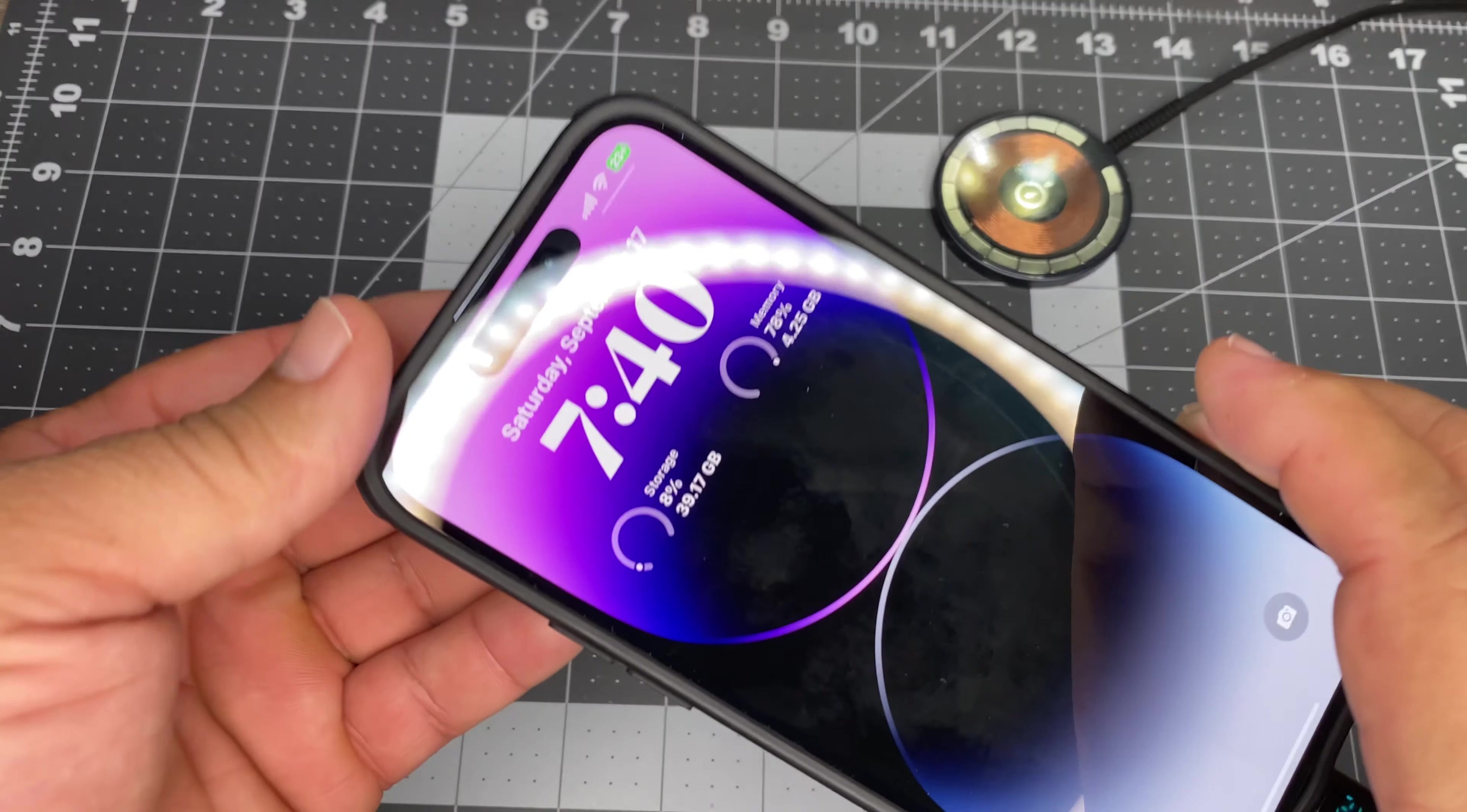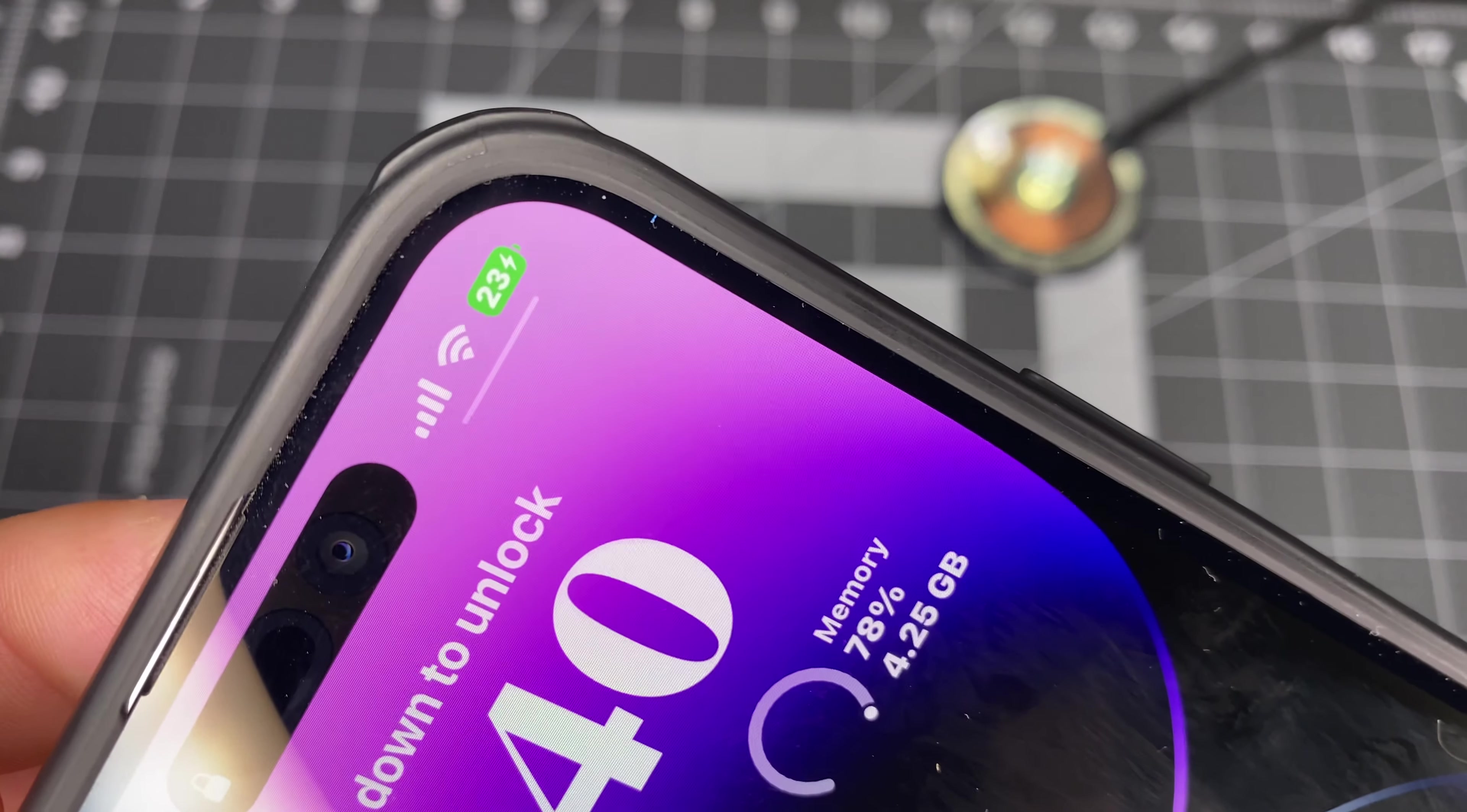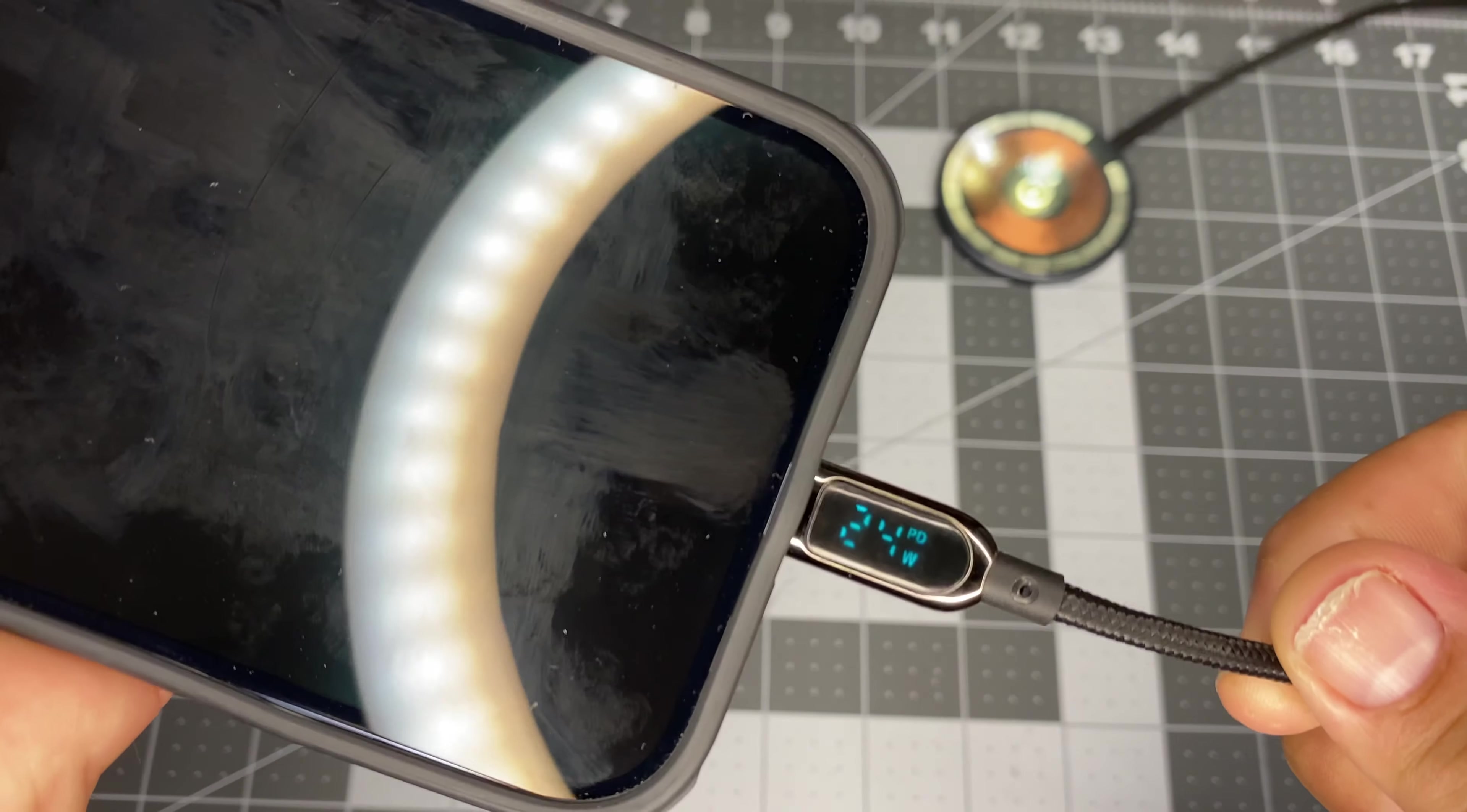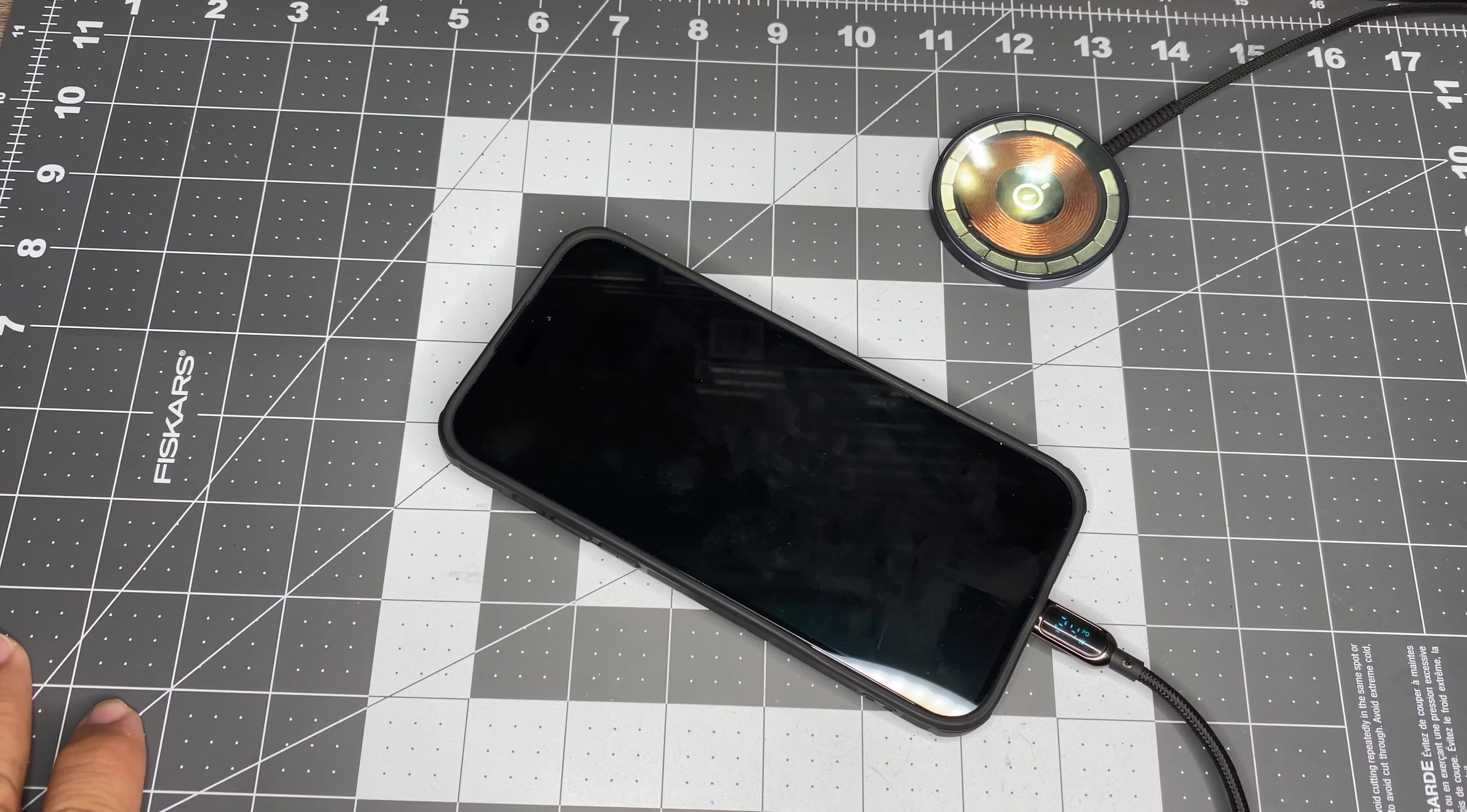Okay, it's been charging for 10 minutes. Up to 23% and we're still going at 24 watts. Let's see what happens.